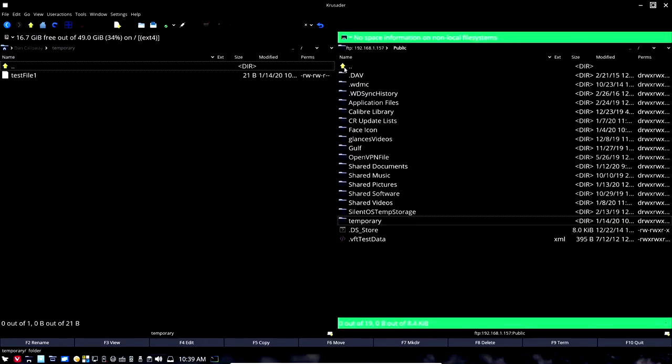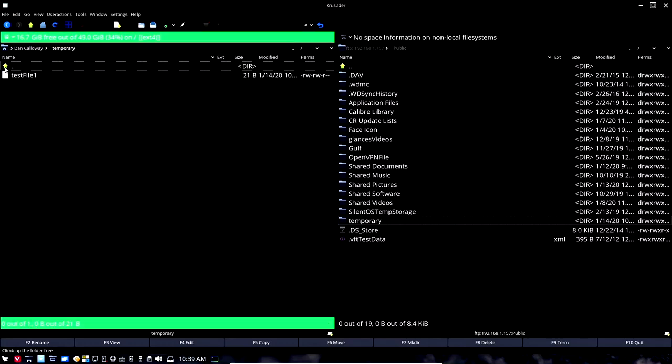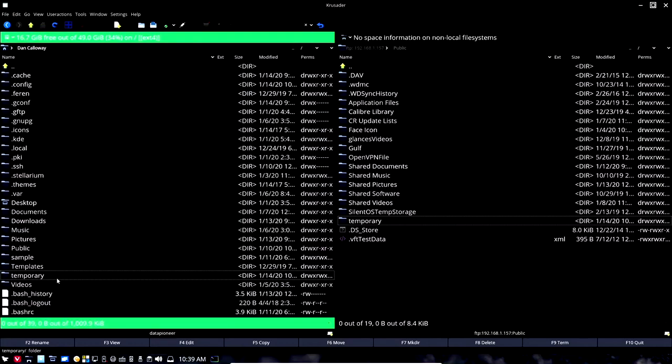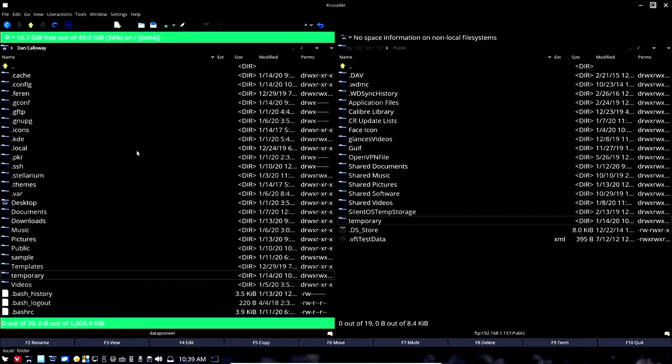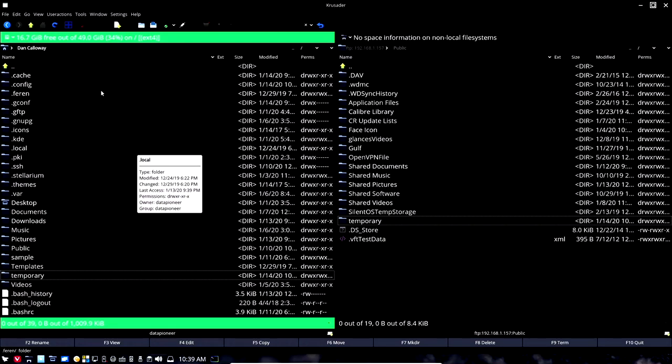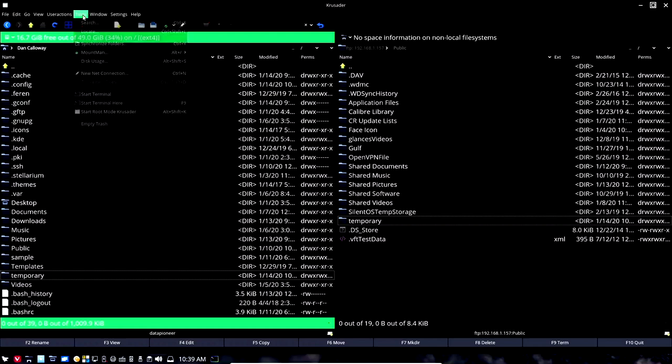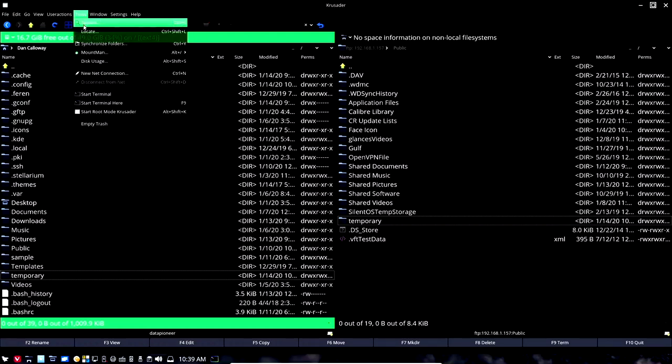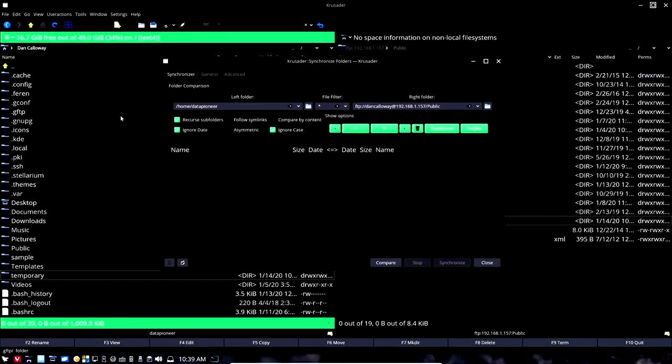Let's come back up and let's assume for a moment as I said that we have no idea how these are different. So what we're going to do is we're going to compare the two first and then we're going to synchronize. Let's come up to tools and let's come down to synchronize folders and let's open that up. This is the synchronizer window.